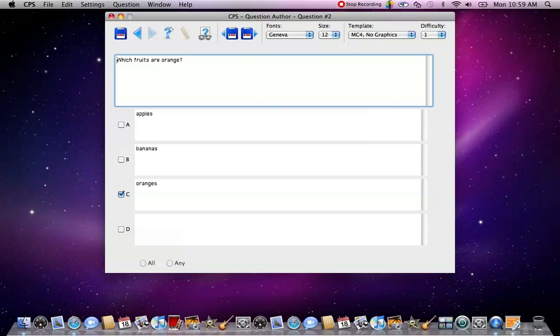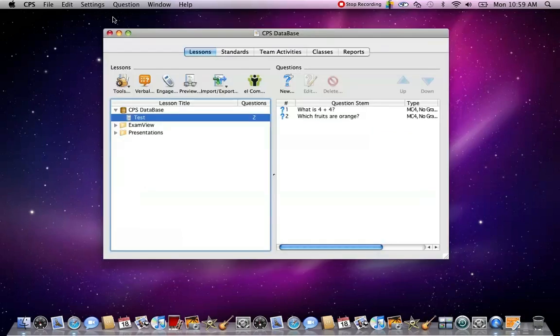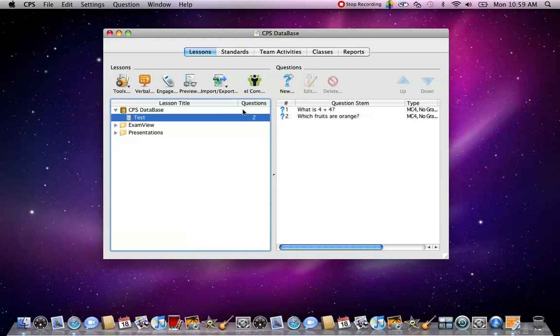When you're done, you can simply press the X at the top of the page, and it'll bring you back to your screen. Now you need to make sure that the correct number of questions is listed right here by your test or your lesson.